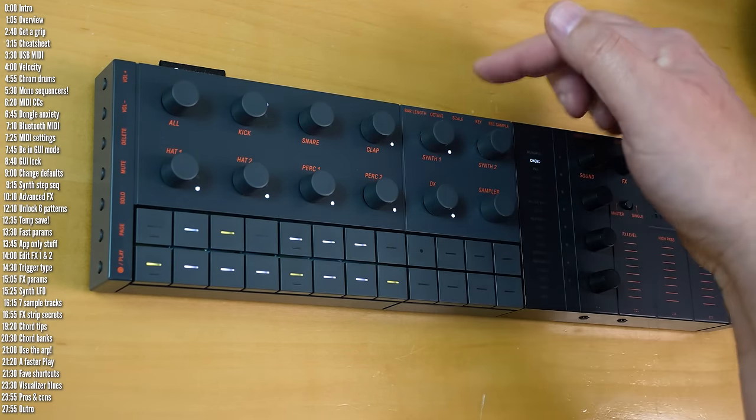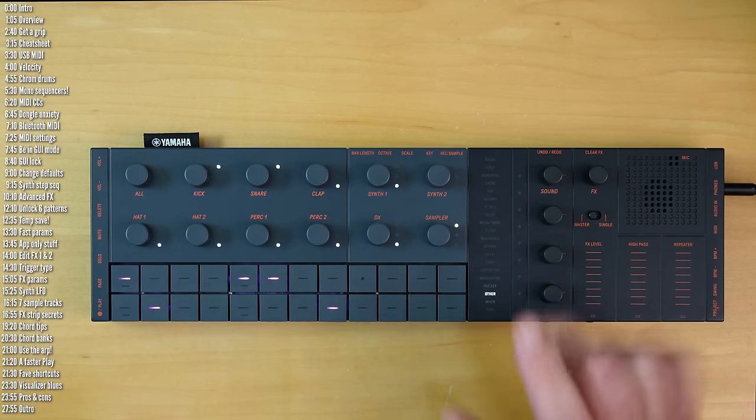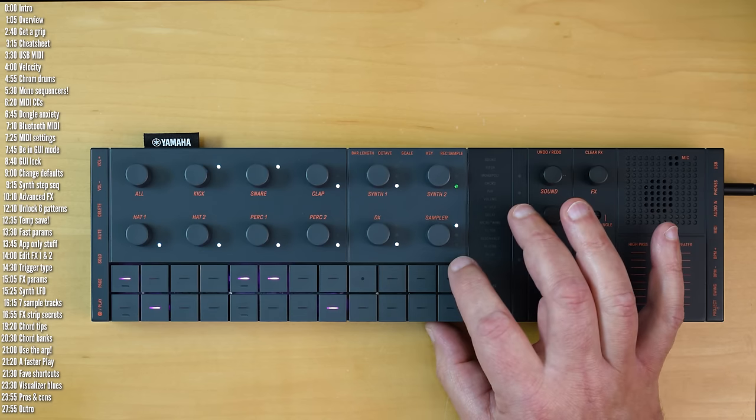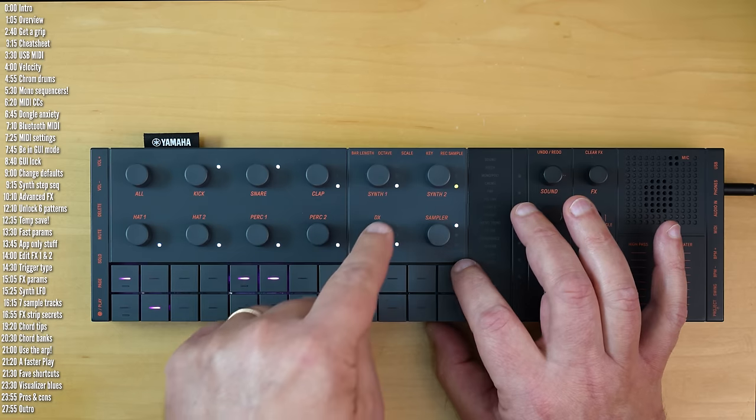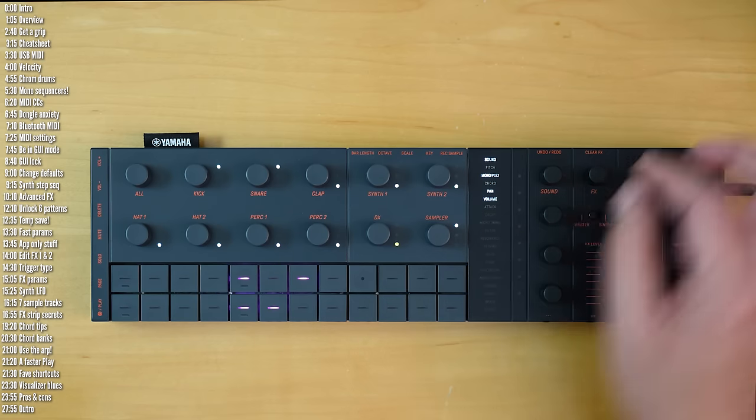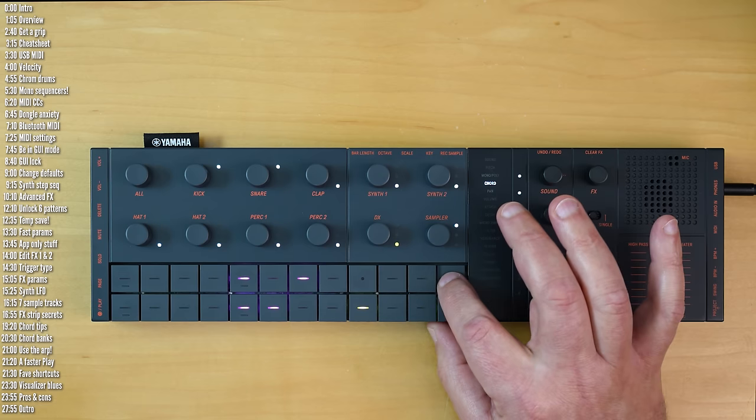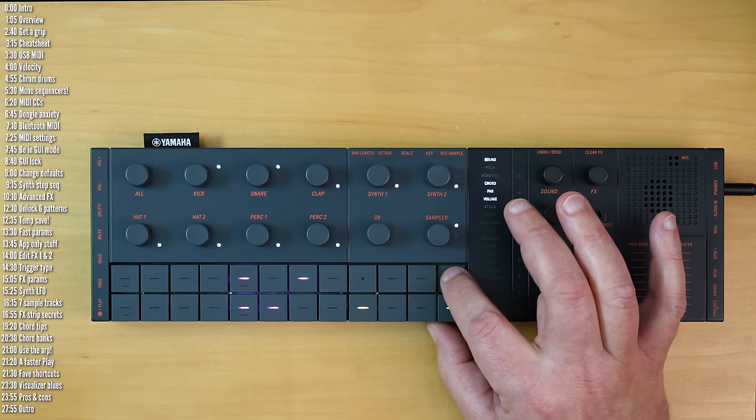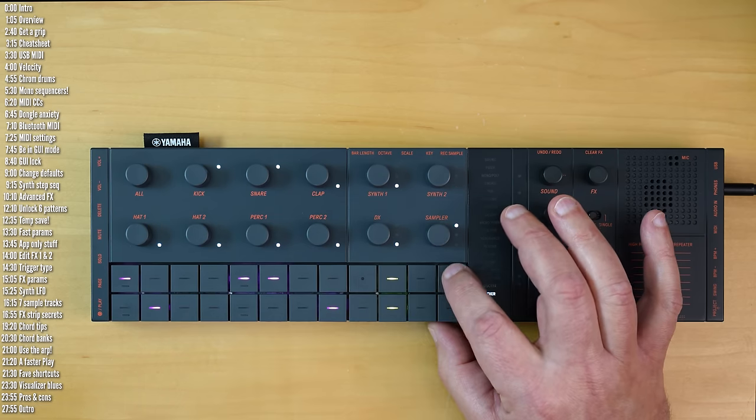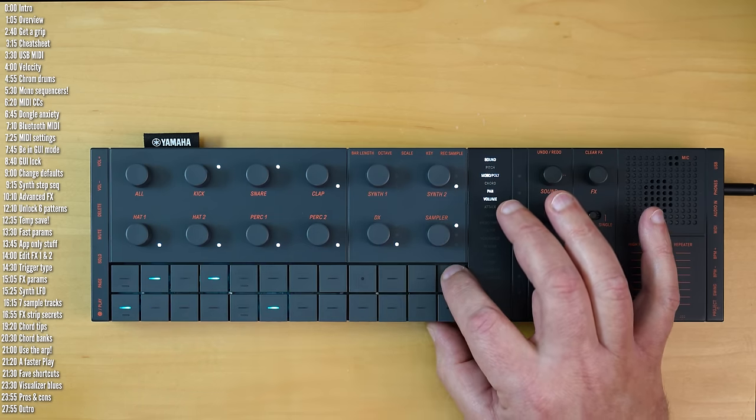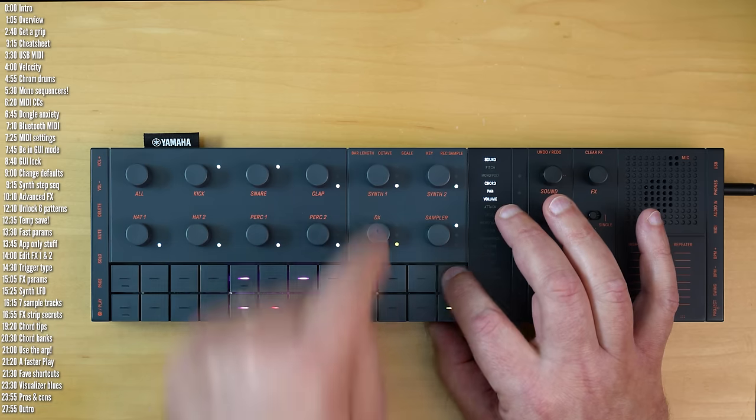So chord mode is a ton of fun. Just make sure you're in the right octave to change the notes. Another chord mode tip is that the chords are different per synth. You've got to move into chord mode, of course, for that. So this chord is different than this chord.